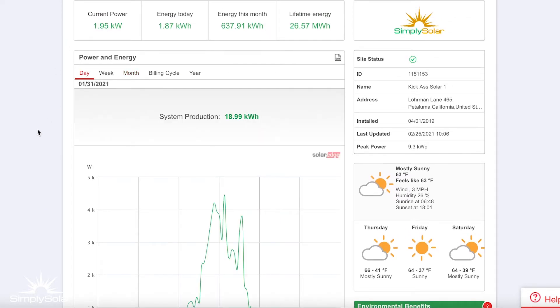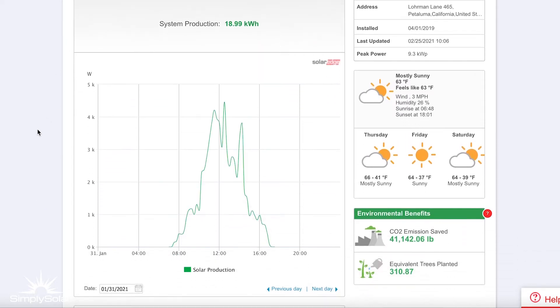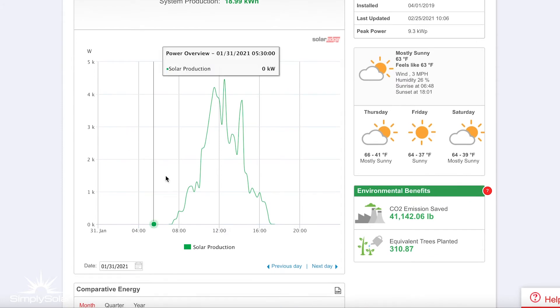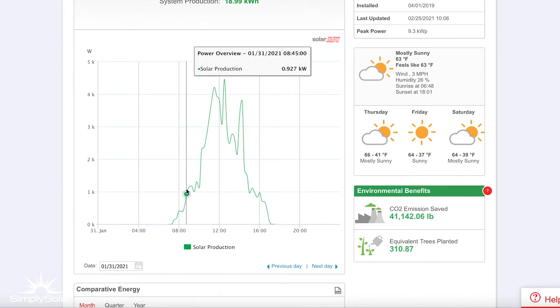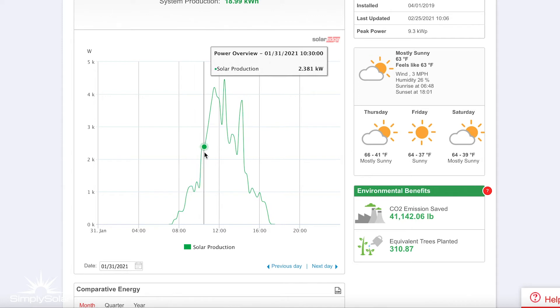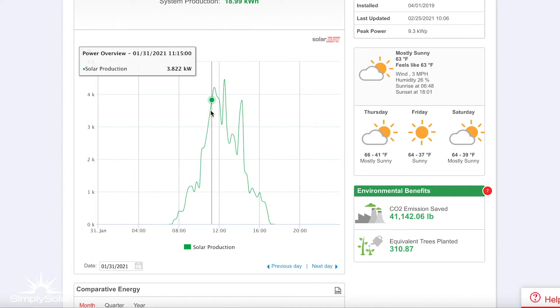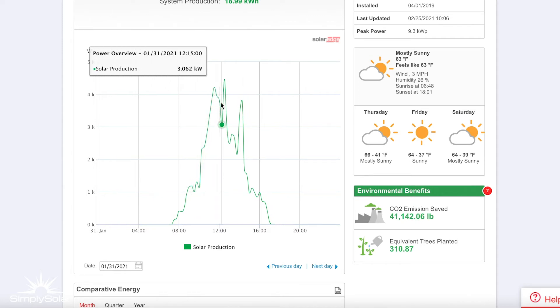You can also go back and take a look at every single day. You can actually see for this solar system the performance throughout the day. You can see when we would assume some clouds went overhead.